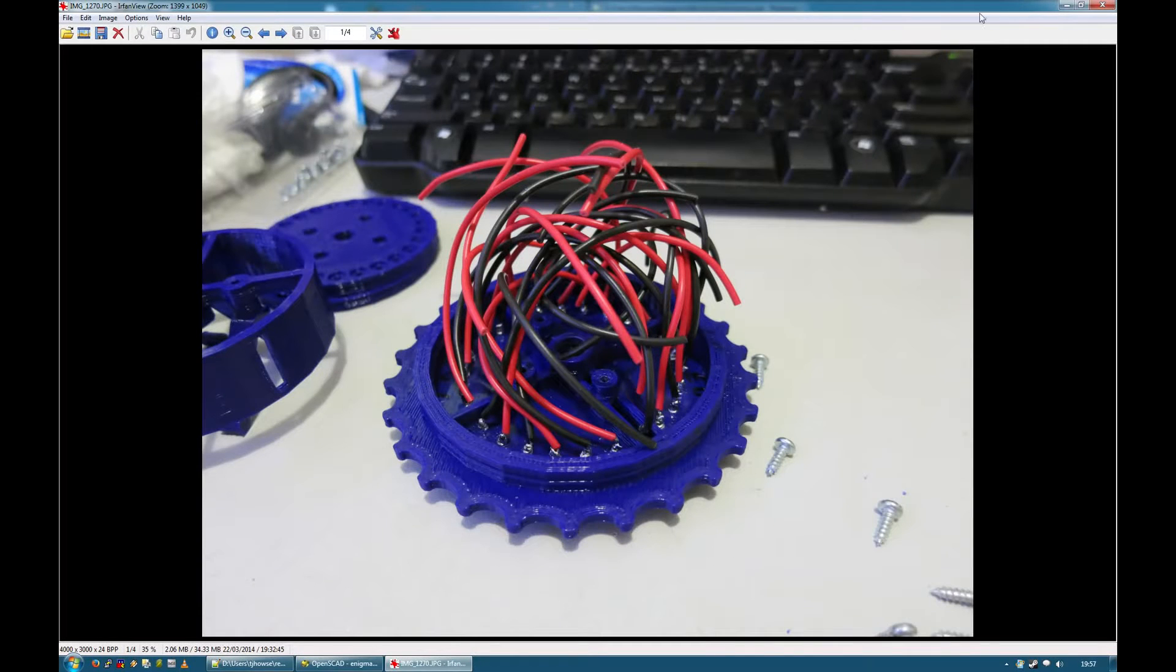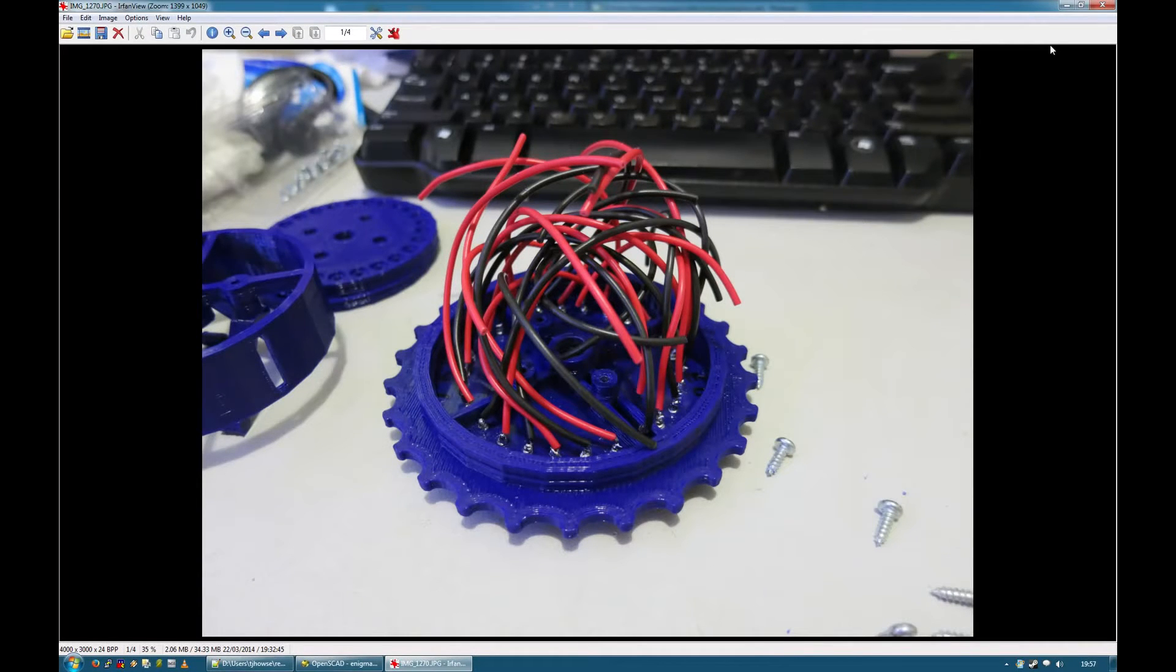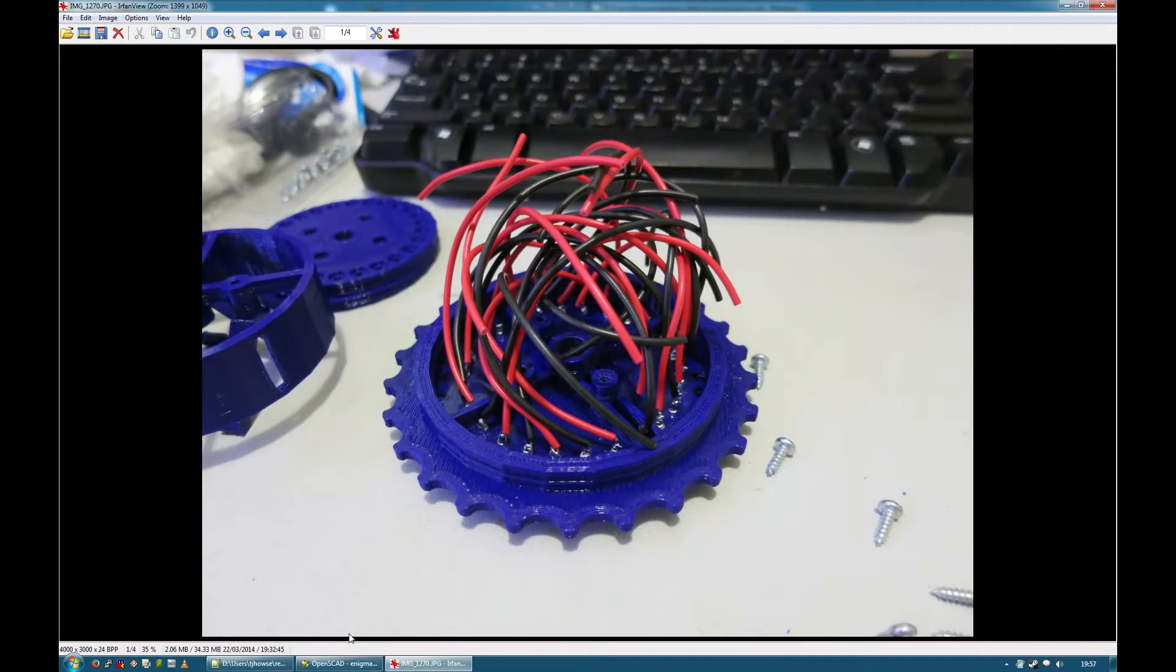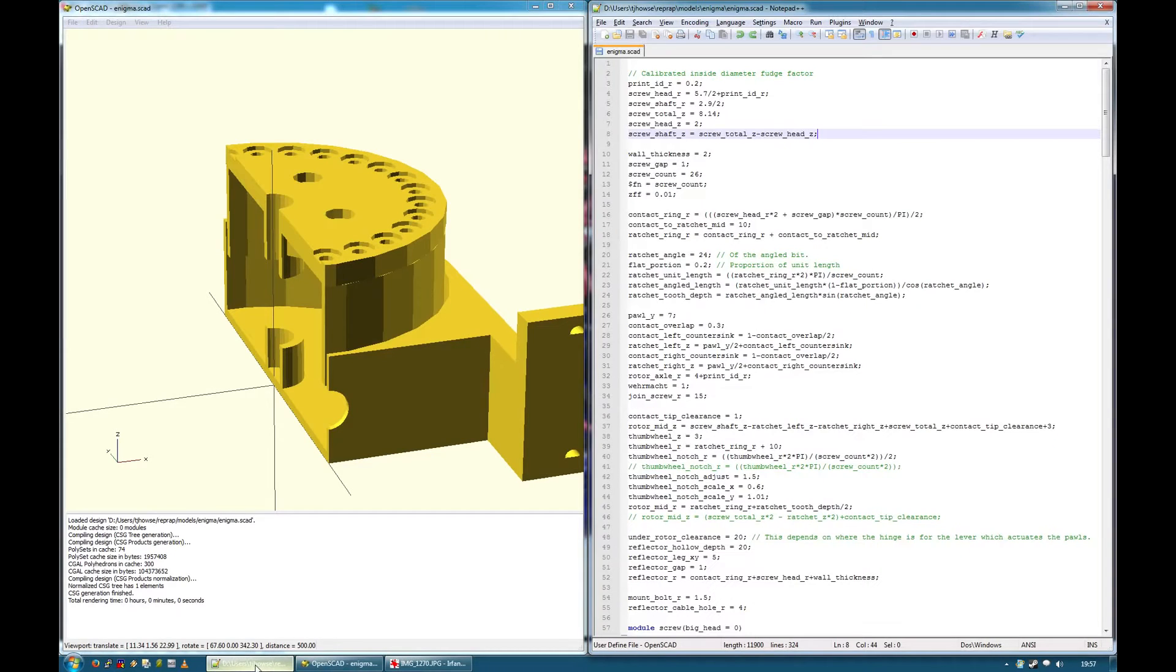Hello, I've got an update to deliver on my Enigma machine project. But first I'd like to cover something that I mentioned in a previous video relating to how the design is parametric.